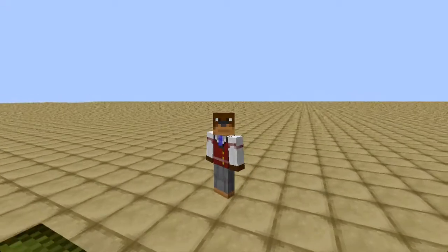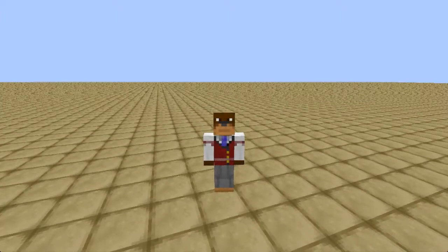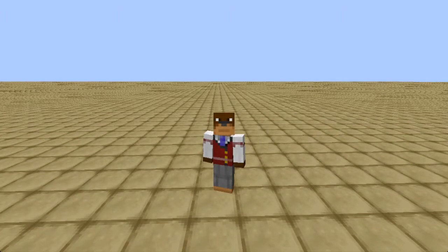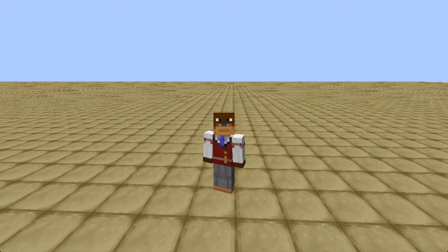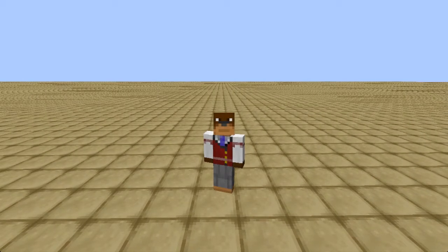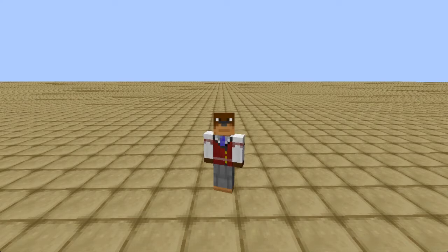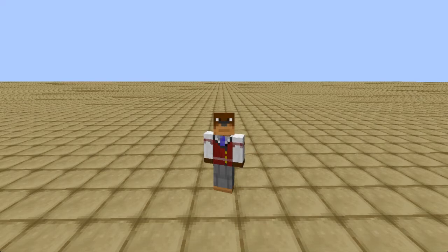Hey guys, welcome to another Minecraft tutorial. Today I'm going to be showing you how to do T flip-flops. There are different types of T flip-flops, so I'll go from the original ones back in the day using just redstone and no pistons, to more recent ones which are a lot more compact and efficient. Ones in 1.3 will be totally different using dispensers, but I won't go into those since 1.3 isn't out yet, and so far I've only seen one design, which is a really good design but it's not my own.